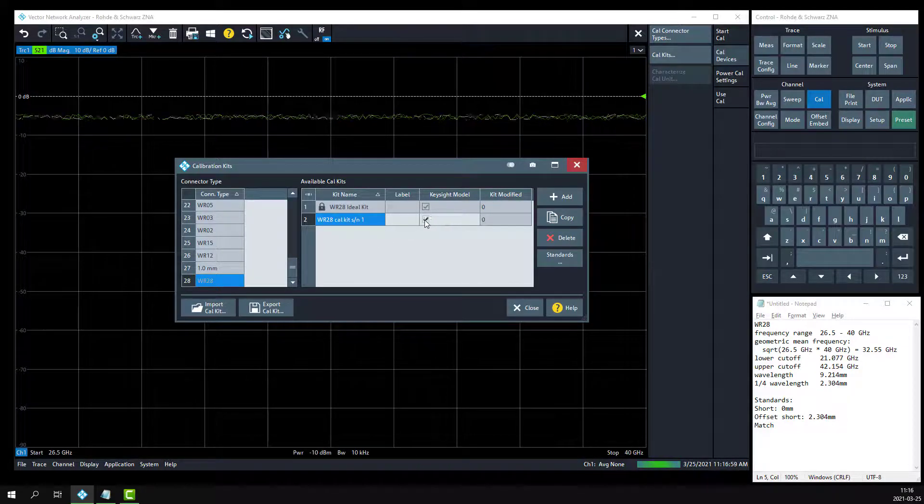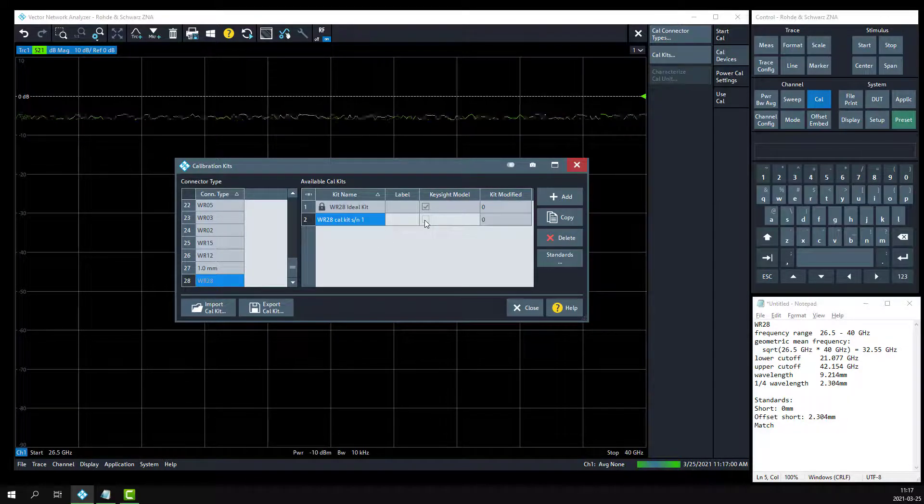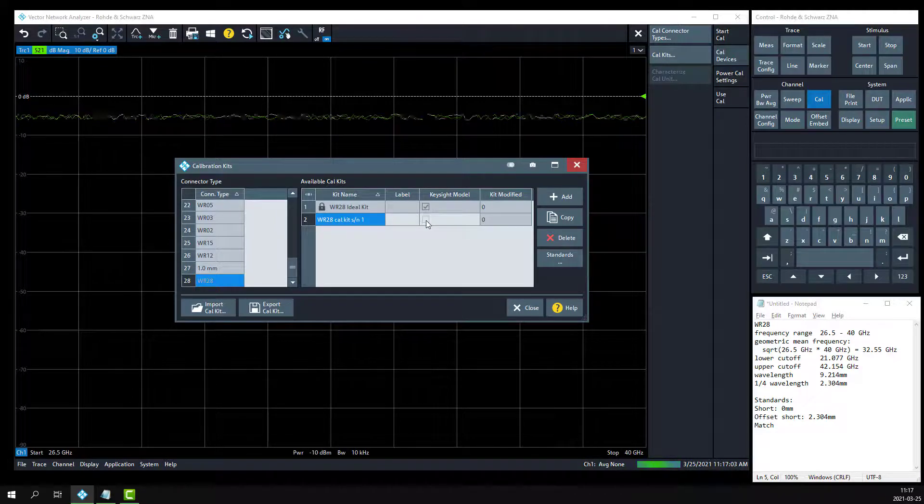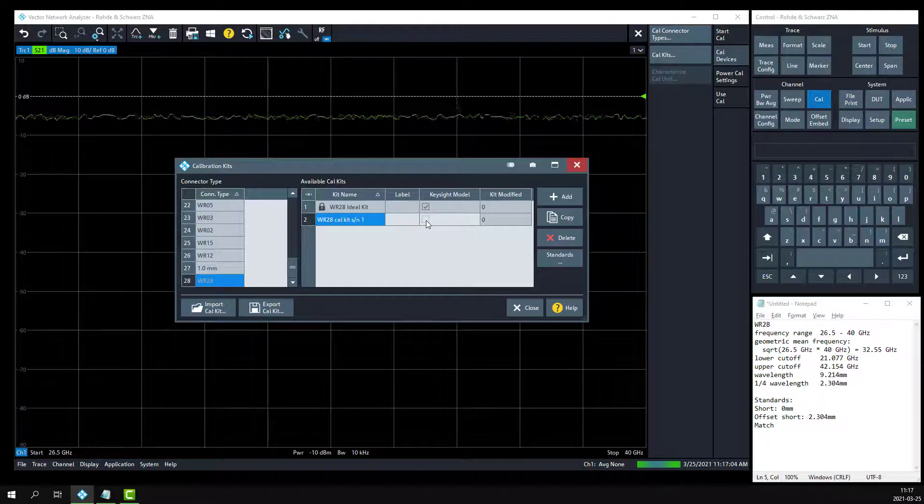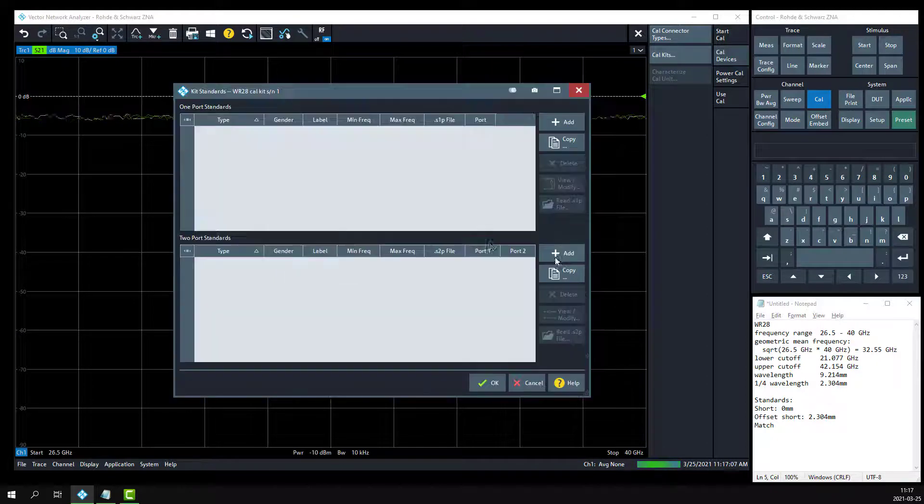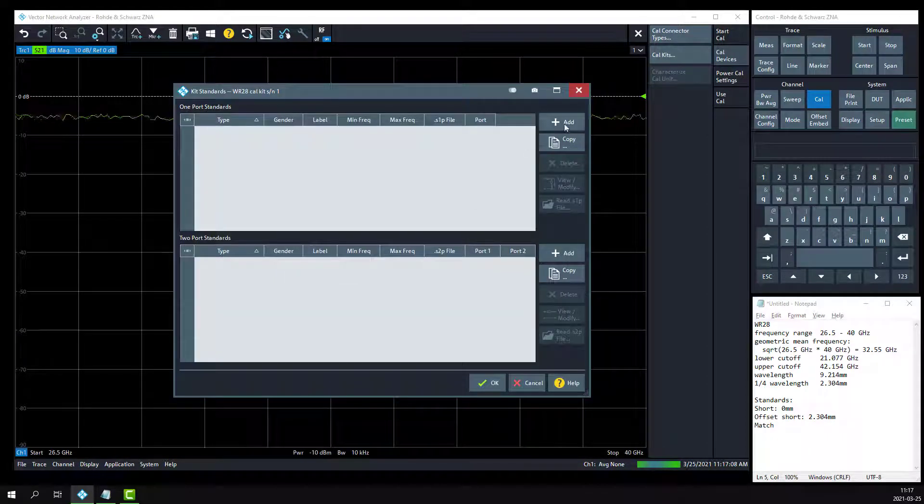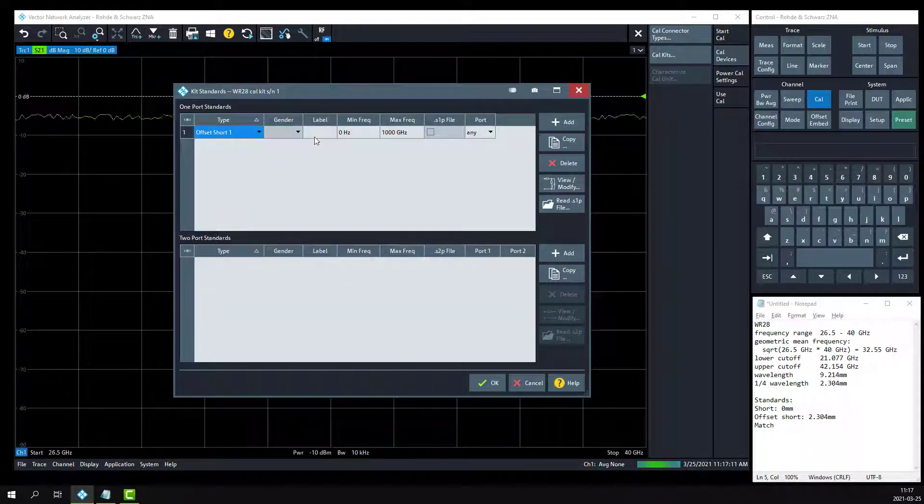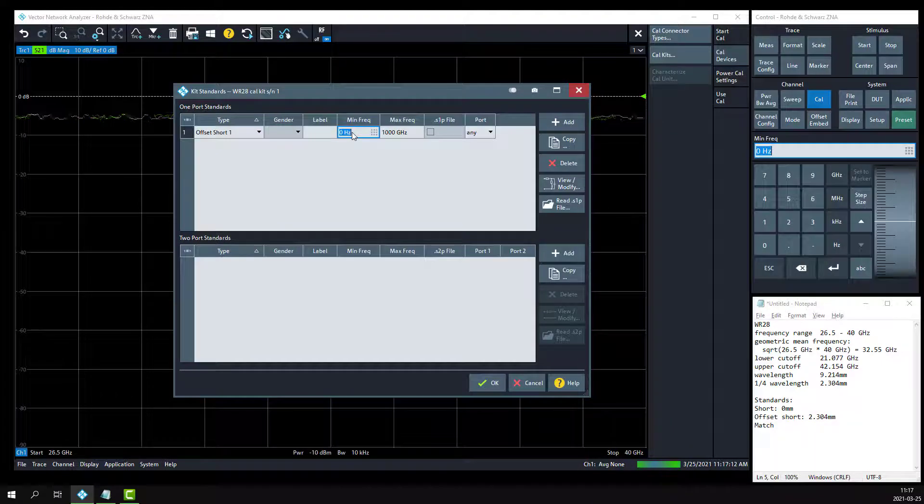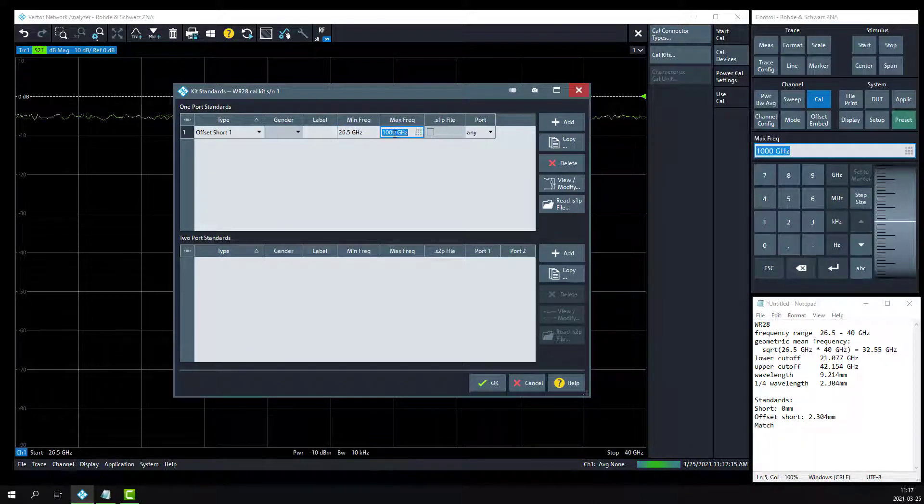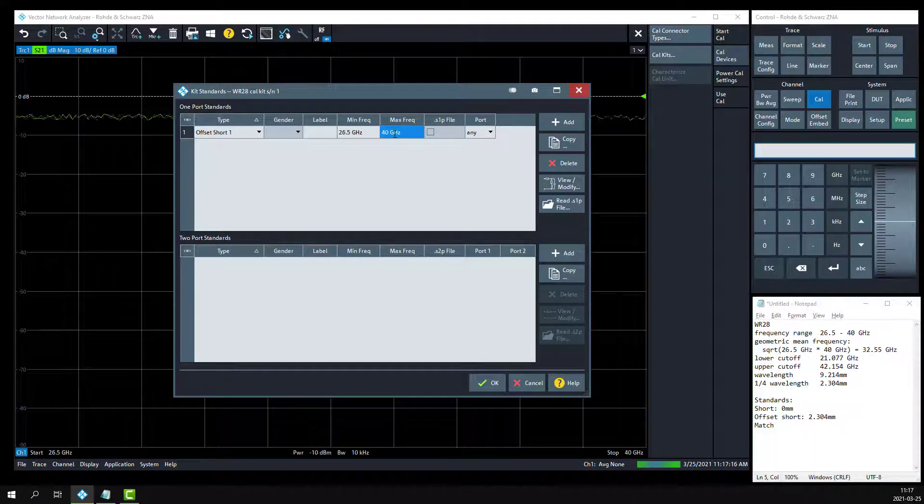We're going to uncheck the Keysight model because we're specifying the offset short as a unit of distance, not as a unit of time. Click on the standards button, and we'll add in that offset short with a minimum frequency of 26.5 gig and a maximum frequency of 40 gig.